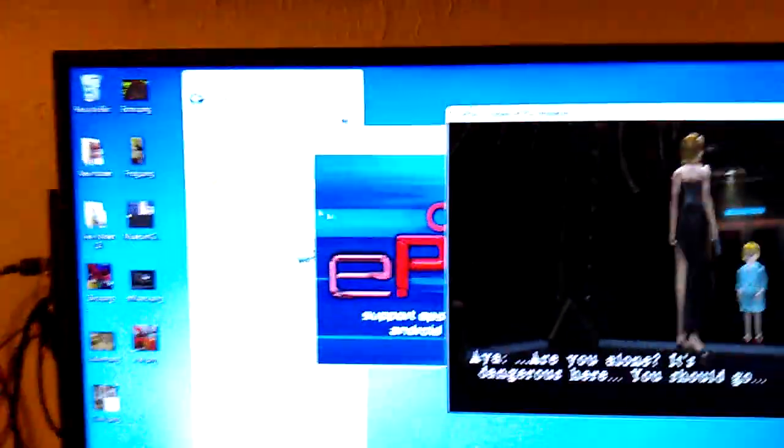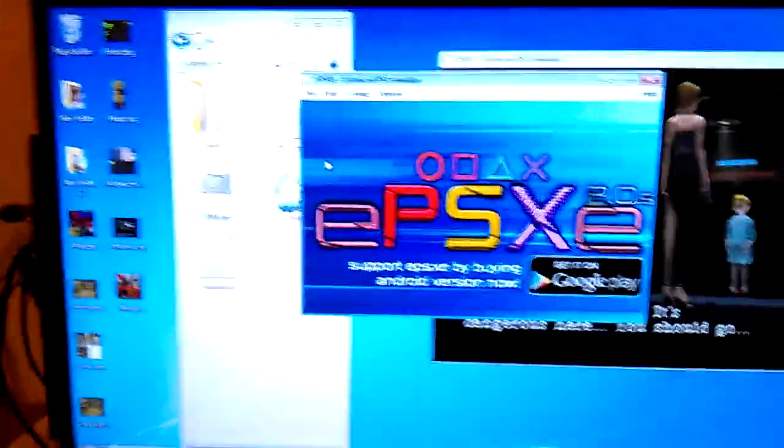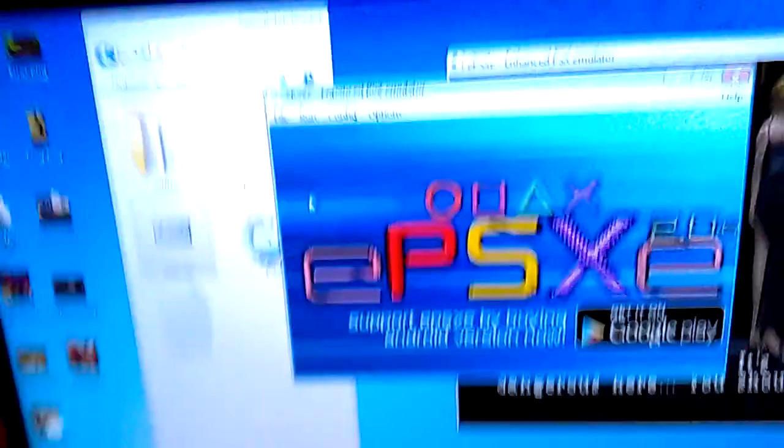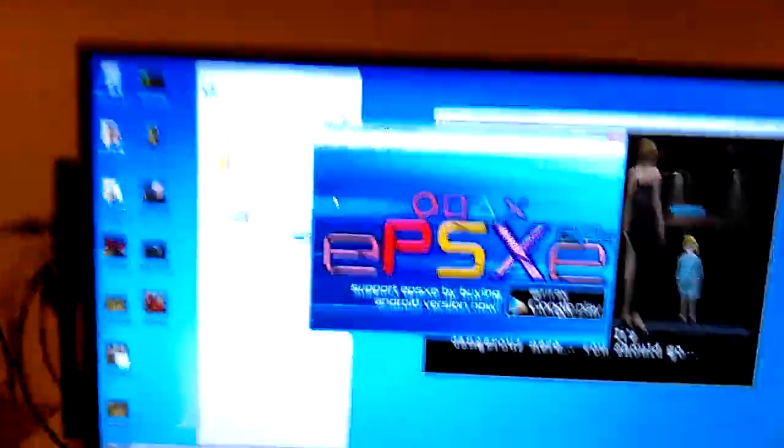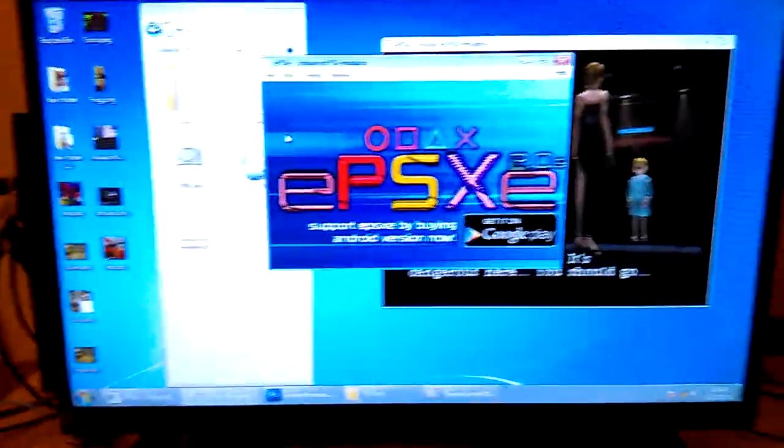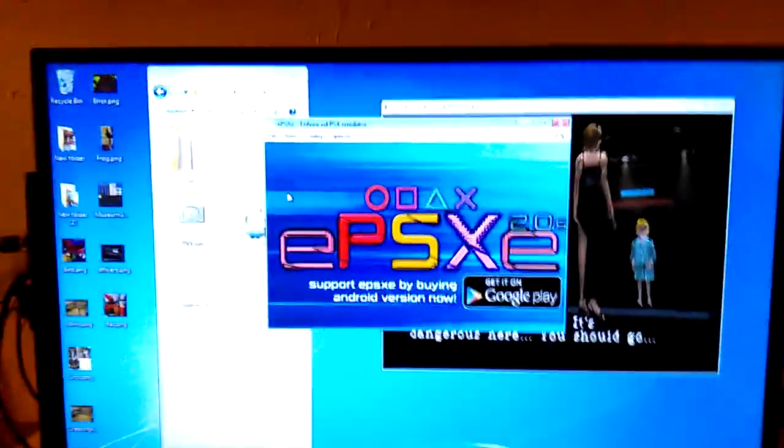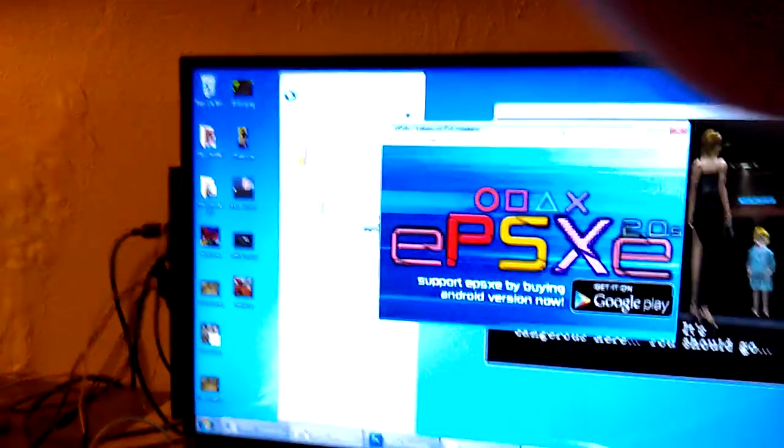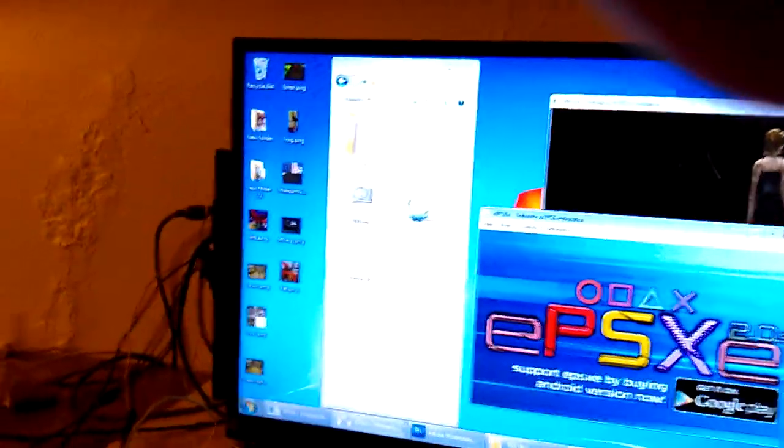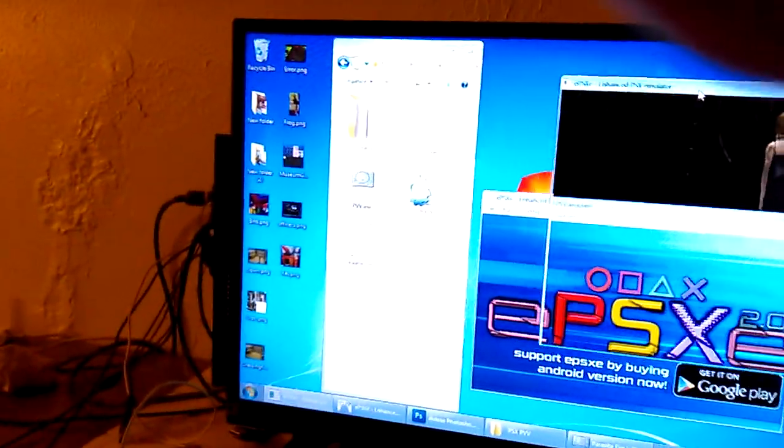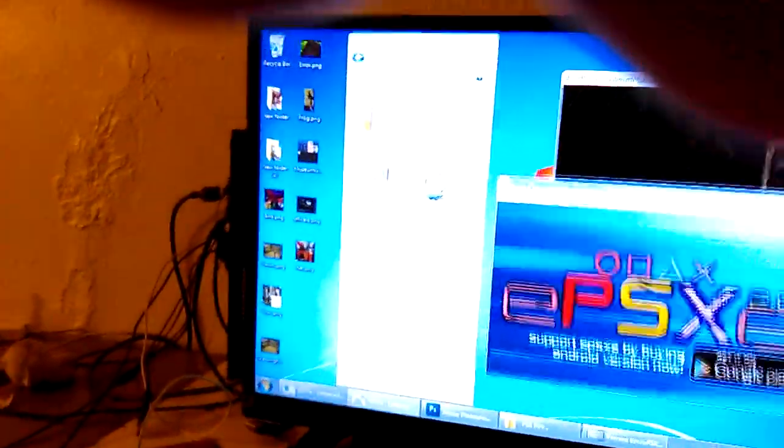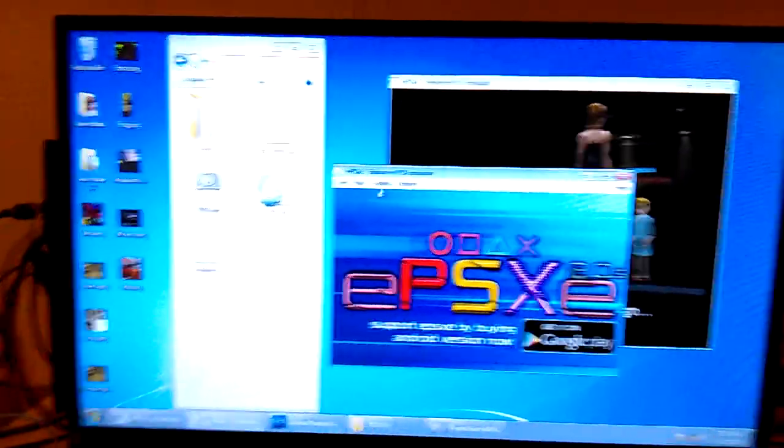What's up everybody, DJ Romaldi here with a quick tutorial on how to extract any PSX texture off any game. So what I use is EPSXE and a program called PVV. I'll give a link in the description for both programs.